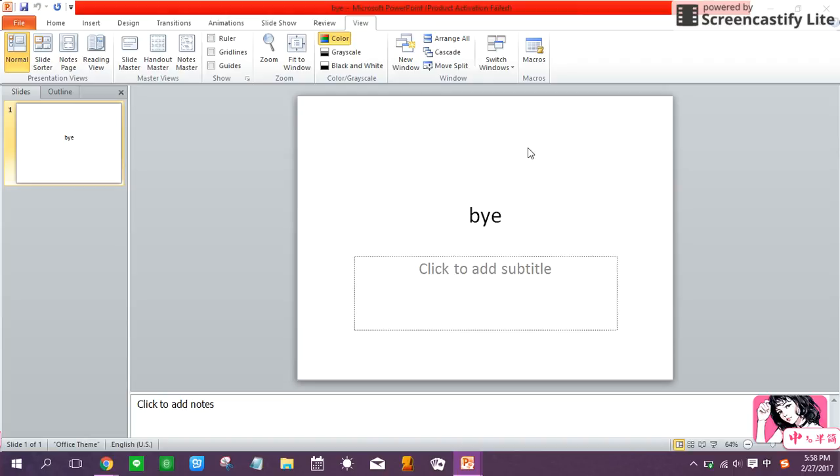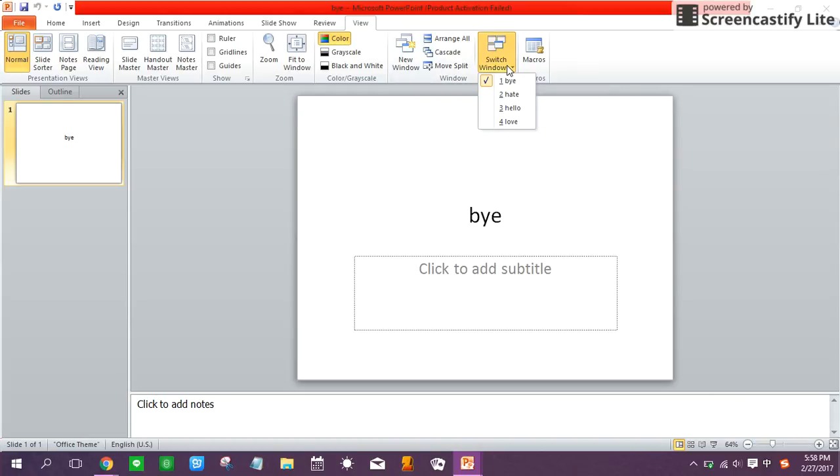Next, I'm going to introduce the parts of switch windows. This pulldown will show you all open PPT windows and enable you to select and jump to any of those windows.